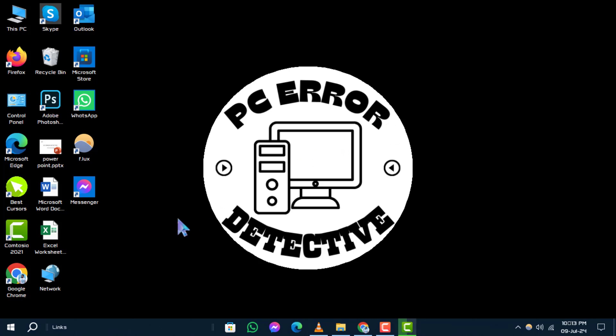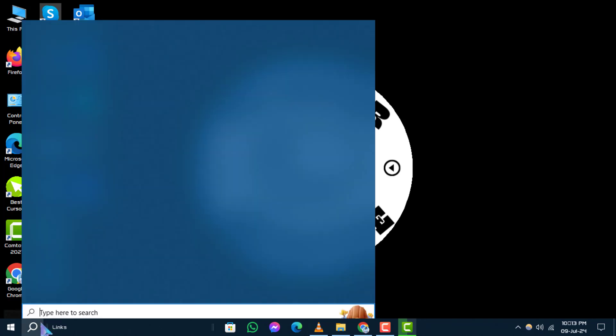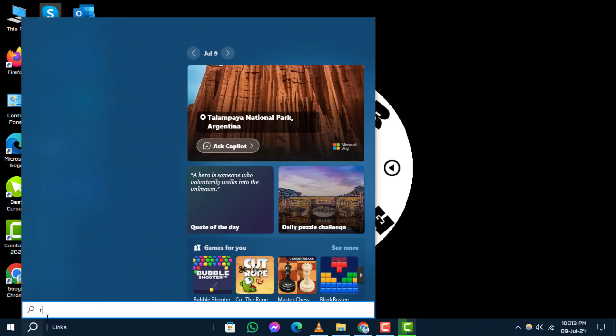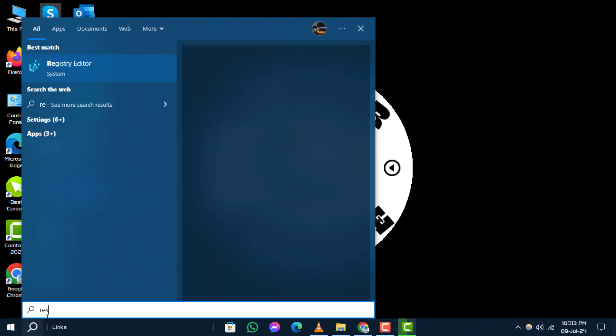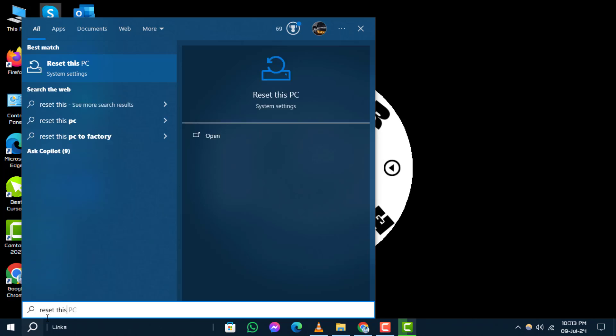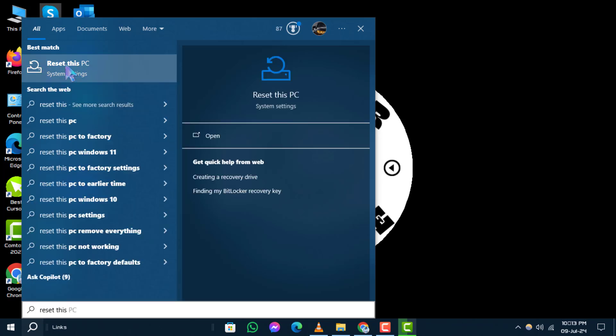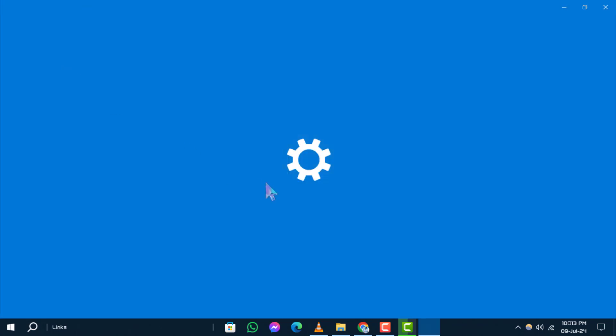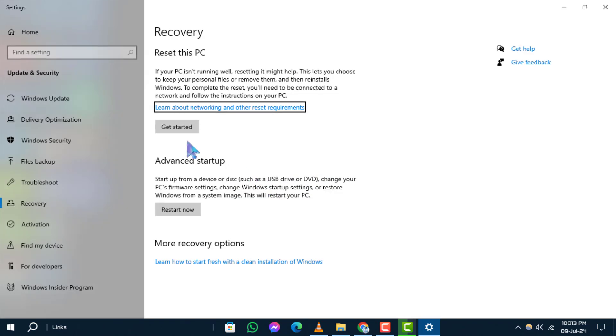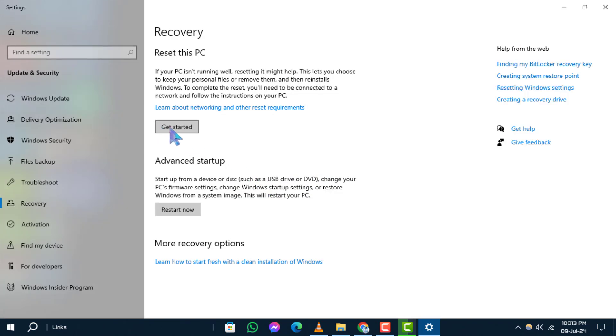Method 1: Using Reset This PC. Begin by typing Reset This PC in the search box and select it from the results to open the settings. Click on Get Started under the Reset This PC section.